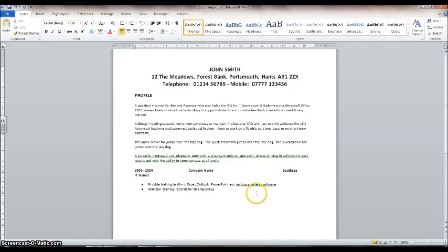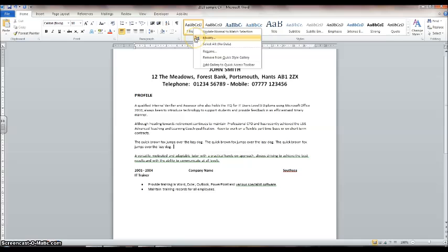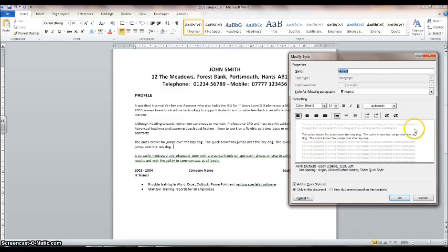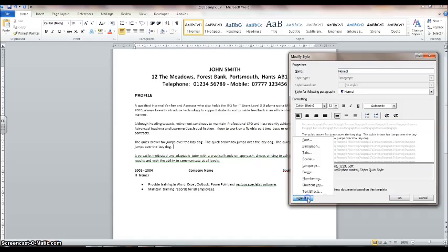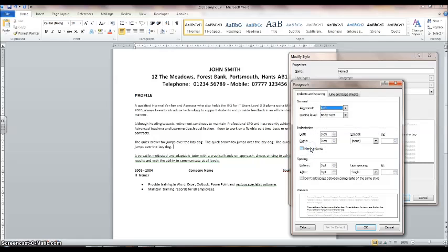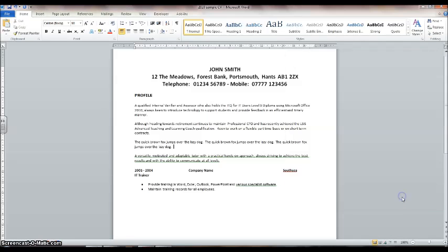Hopefully that will have introduced you to some of the mysteries of setting the style. Here's a quick reminder: right-click on the style, select 'Modify', then click on 'Format' and select 'Paragraph'. Adjust the settings in the spacing area, remember to remove the tick from the checkbox, then click OK and OK again. Good luck with your CV.